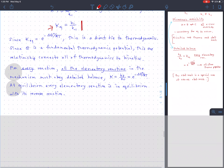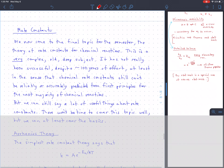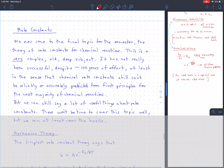The next topic is the theory for rate constants themselves, but that's another big topic in its own right, so we'll stop there.